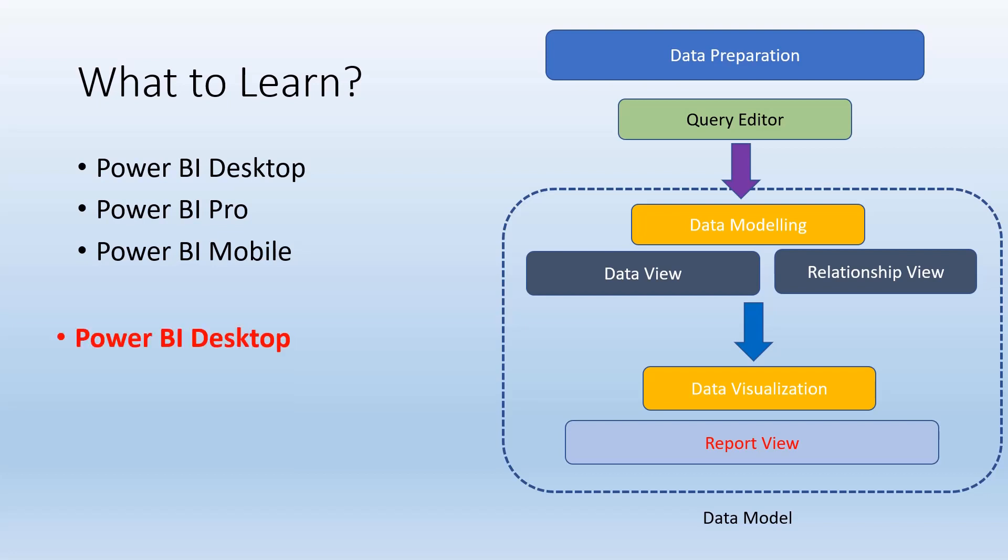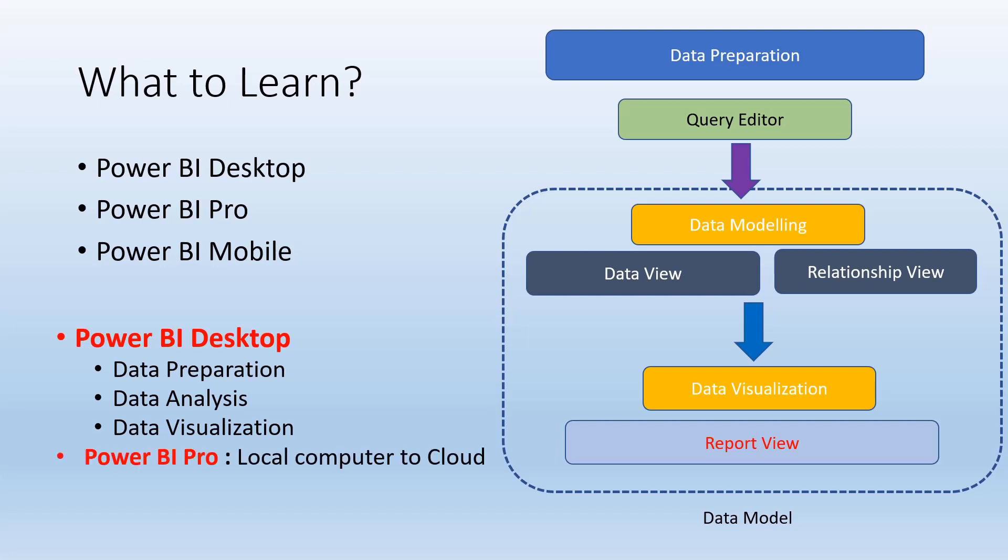What is Power BI Desktop? Power BI Desktop is a standalone application that can be installed on Windows computers and helps us create powerful visualizations. Power BI Pro is a cloud application where we can take our applications built in Power BI Desktop, move them to the cloud, and collaborate with other users.